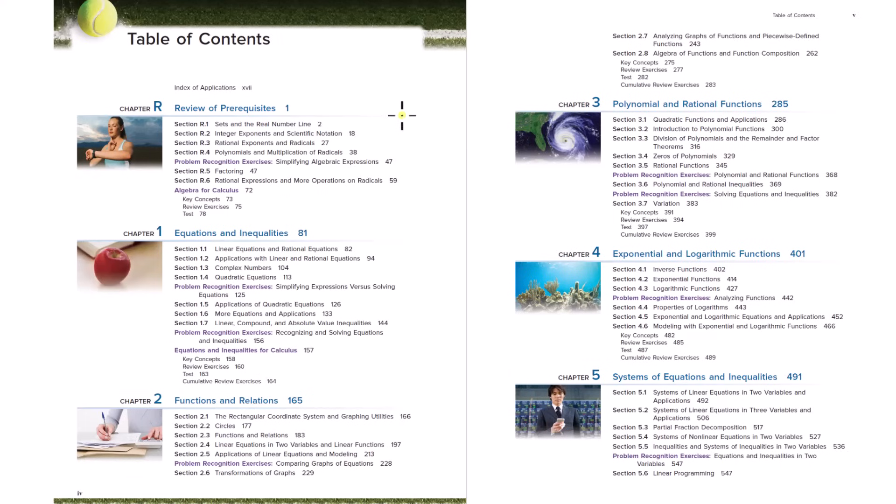All of the math you learned from kindergarten to, I guess, seventh, eighth or ninth grade when you start algebra is cemented in your head. So you're ready for algebra.